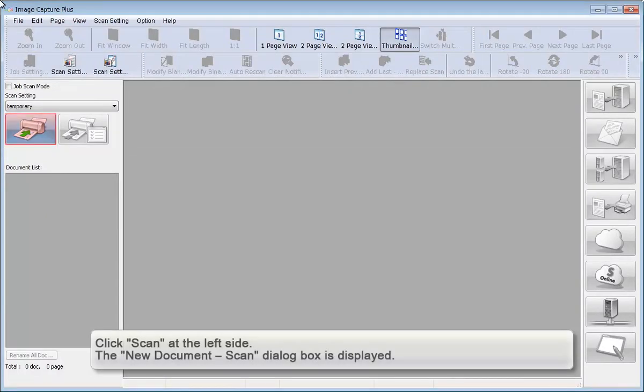Click Scan at the left side. The new Documents Scan dialog box is displayed.